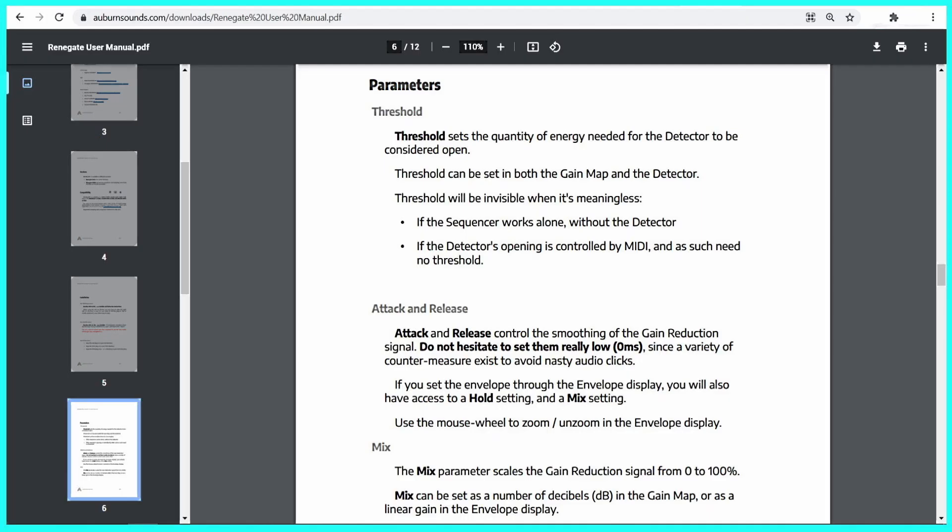The following is a direct quote from the Auburn Sounds online manual about Renegate, available on the AuburnSounds.com website. Threshold sets the quantity of energy needed for the detector to be considered open. Threshold can be set in both the gain map and the detector. Threshold will be invisible when it's meaningless, if the sequencer works alone, without the detector.